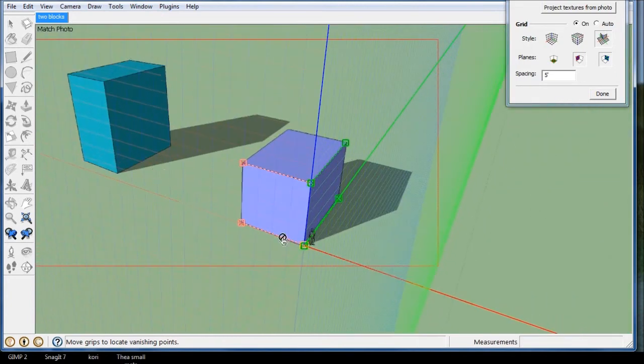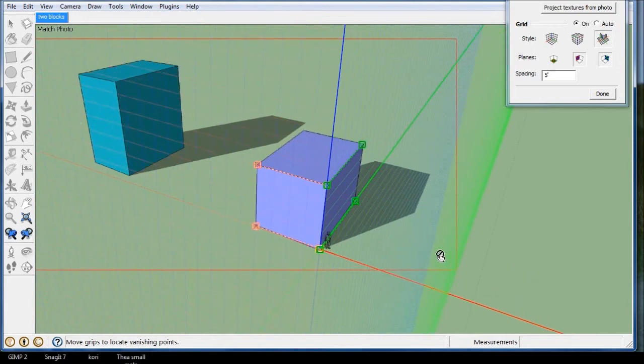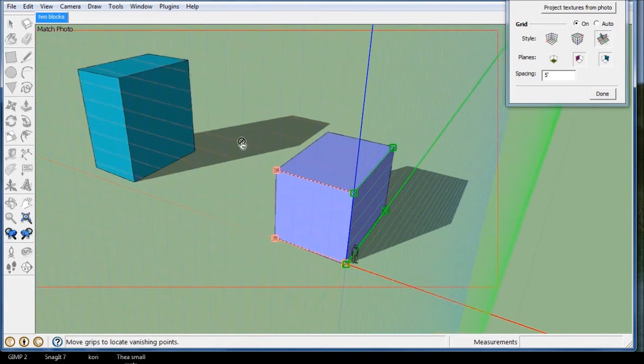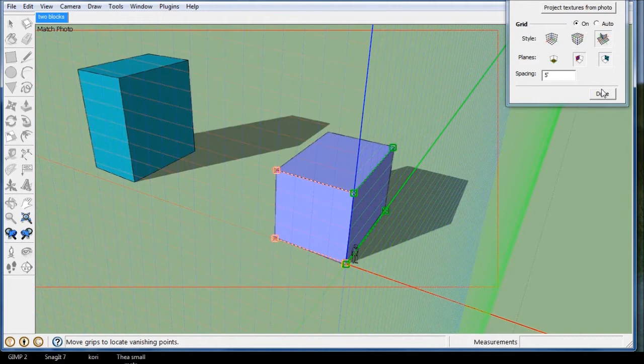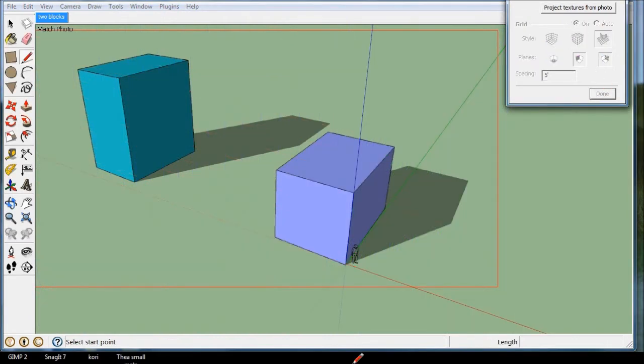So let's say these are two buildings now, I've got it sort of set up for the photo match, and I can just close it. And now I want to put a building in here.